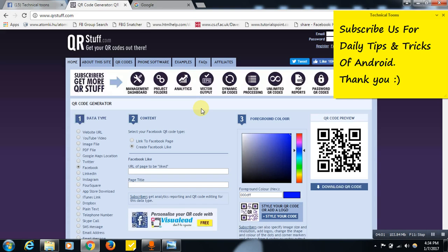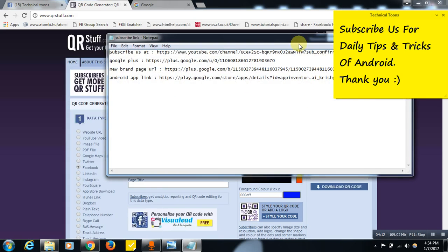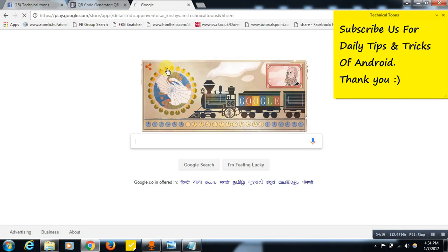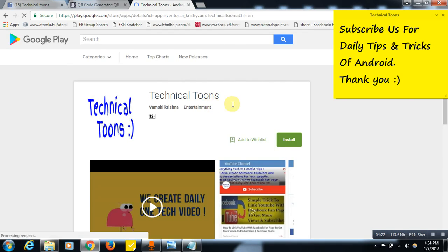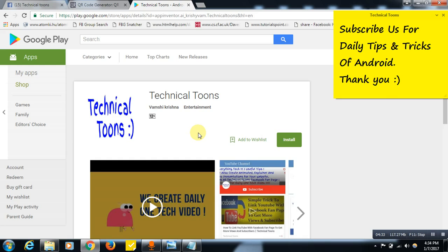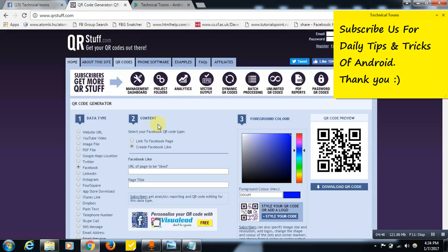This way you can create a QR code completely for free. Now let me show you something related to our channel. This is our Technical Toons Android app — do install it on your Android mobile for daily tips and tricks. You won't need to visit YouTube again and again for latest updates; you can check them on your mobile home screen directly.